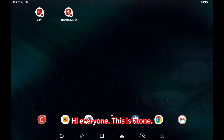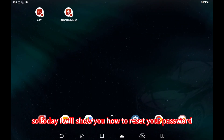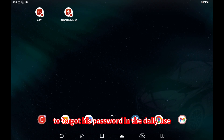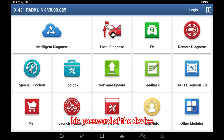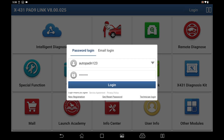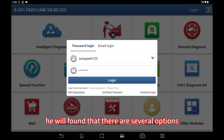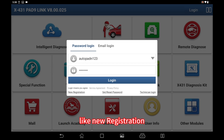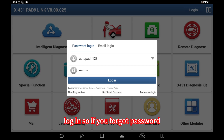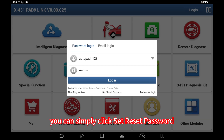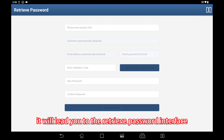Hi everyone, this is Dong. Today I will show you how to reset your password. It's very normal for a customer to forget their password in daily use, so it's very necessary for us to know how to reset the password of the device. When you log in, you'll find several options like new registration, reset password, and technical login. If you forgot your password, you can simply click reset password and it will